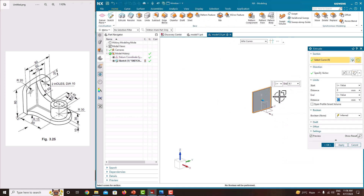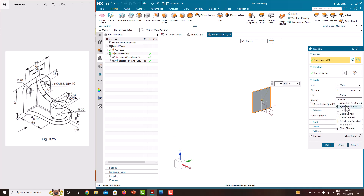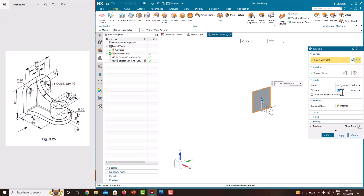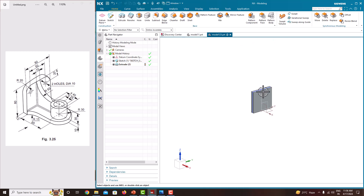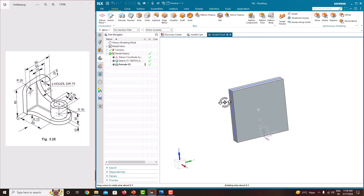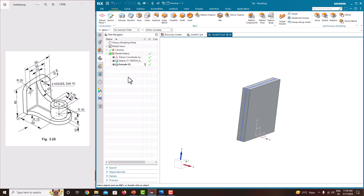Extrude — it automatically selects the sketch. Set the extrusion thickness to 12. Make it symmetric, and this thickness is 12. Press enter and okay. Now we have created this plate.